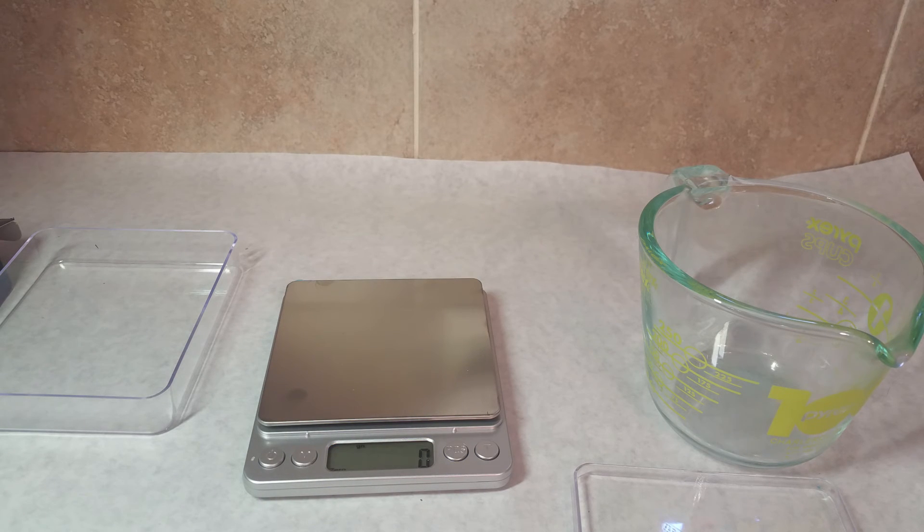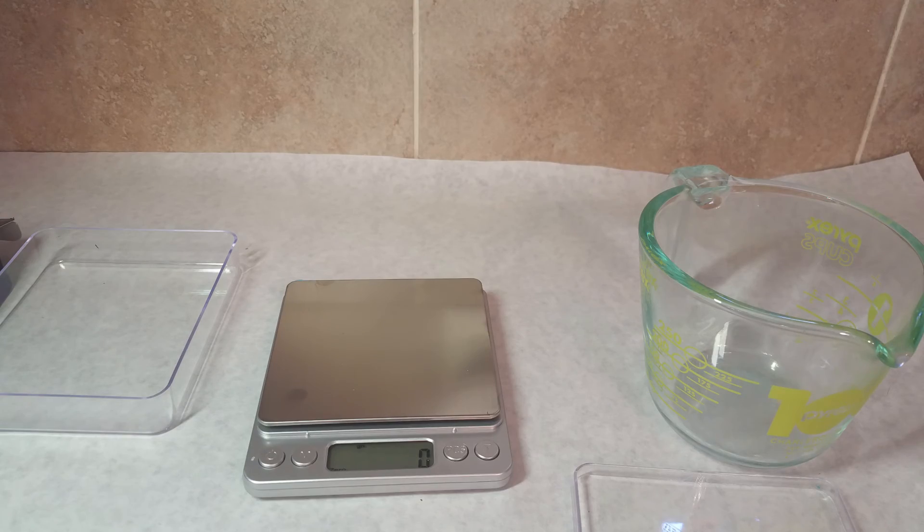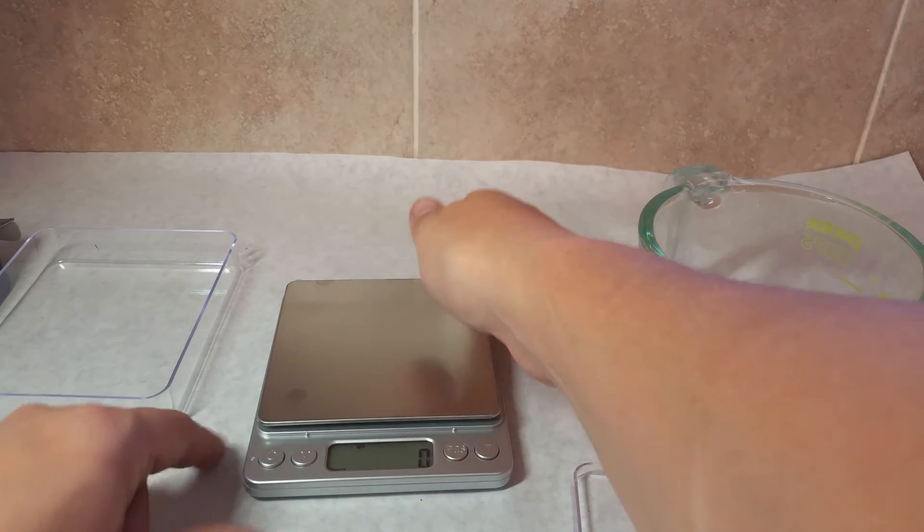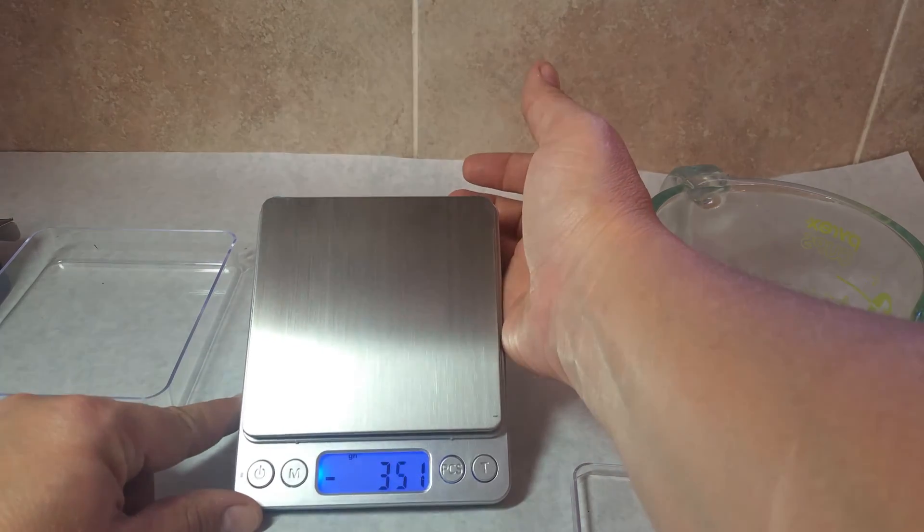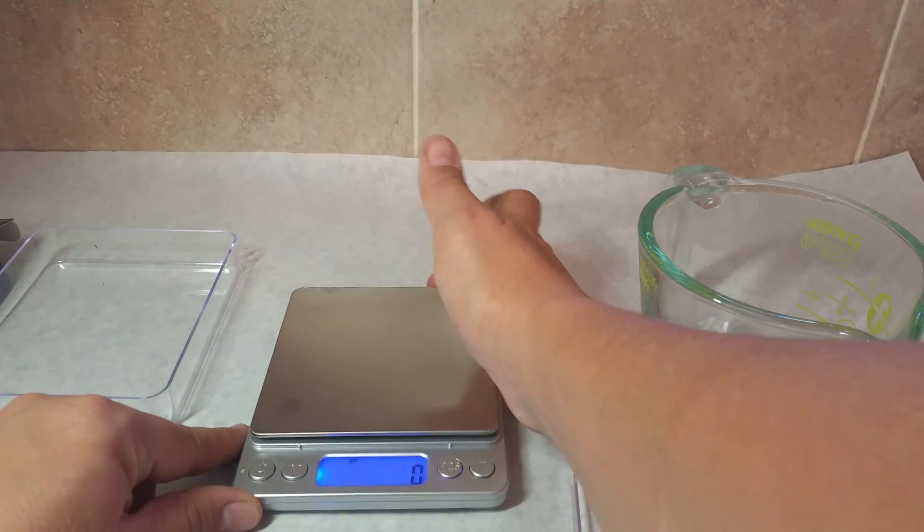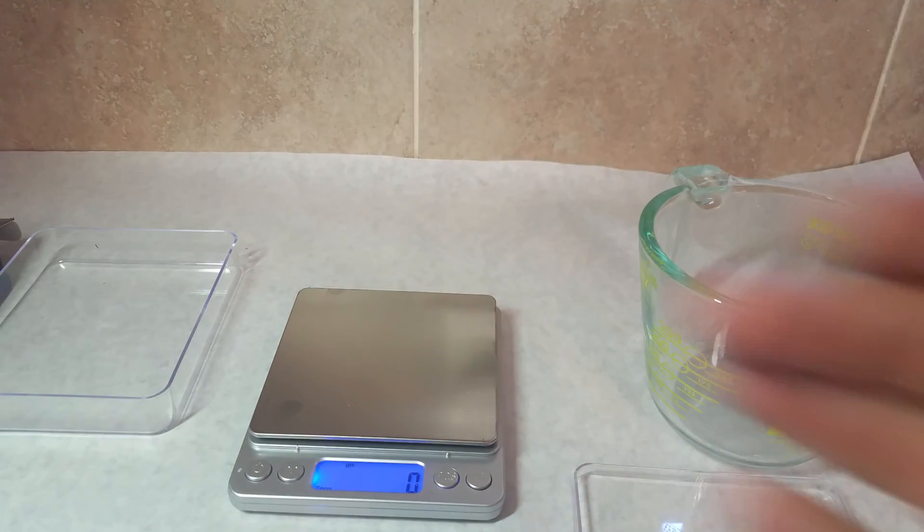I think that's about all I can say on it. It is just an adorable scale, though. And I really like the stainless steel top.